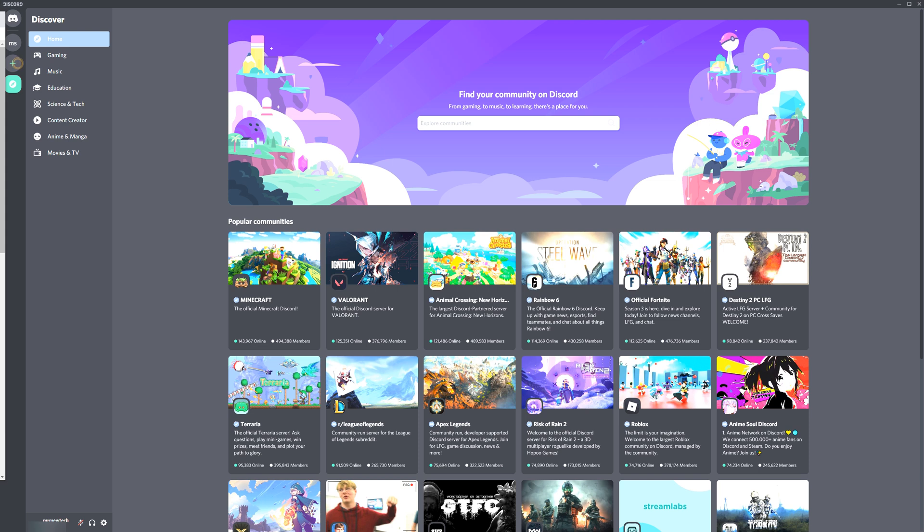What's up guys, this is Mr. Mutech, and today I'm coming at you with another video on how to make a transparent or an invisible profile picture on your Discord account.